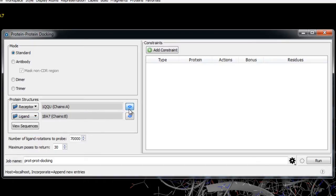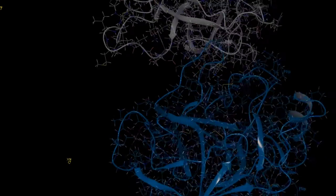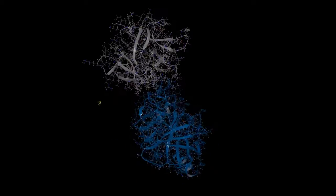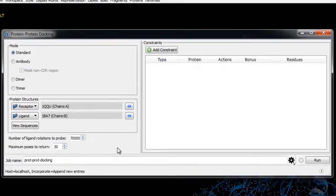We can then view both proteins in the workspace by clicking this icon. There are two parameters to control the docking. The first is the number of ligand orientations to the receptor that are sampled. You can set this value in the number of ligand rotations to probe — the maximum value is 70,000, which corresponds to approximately sampling every five degrees in the space of the Euler angles.